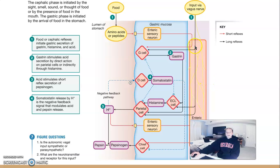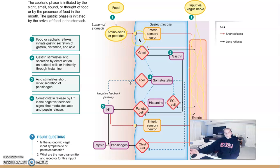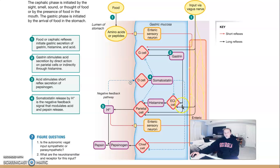This slide puts it all together. The vagus nerve from the cephalic phase activates G cells, ECL cells, and parietal cells. Within the gastric phase, enteric sensory neurons are activated by amino acids, peptides, and stomach distension, and those go and activate G cells. G cells only receive input from the enteric nervous system. Gastrin from G cells can act on parietal cells directly, and also activate ECL cells to secrete histamine, which then activates parietal cells to release hydrochloric acid into the stomach lumen.